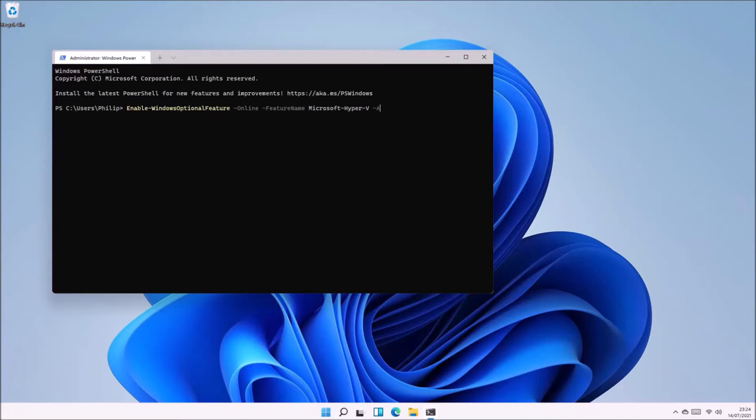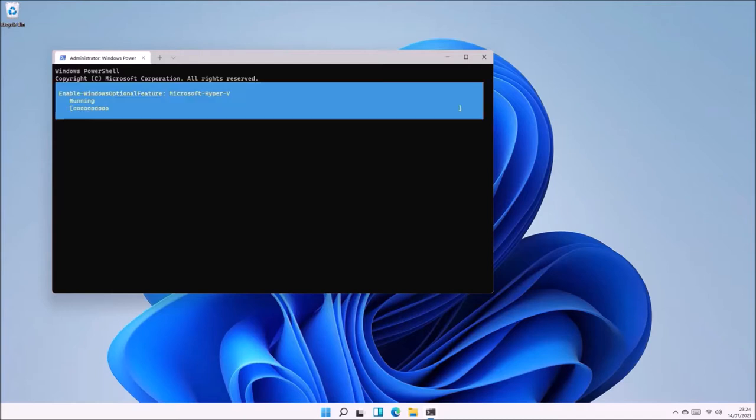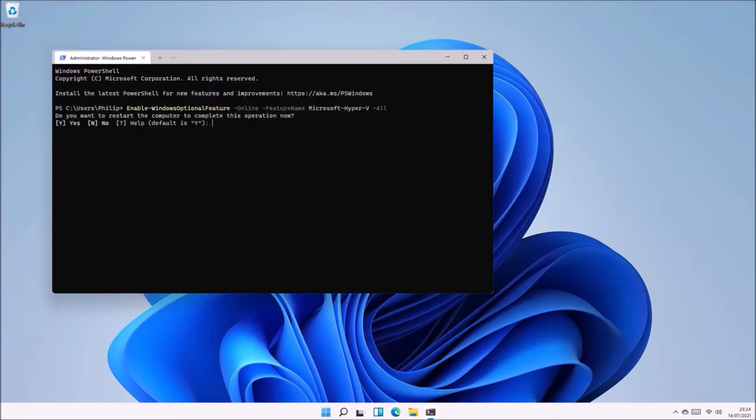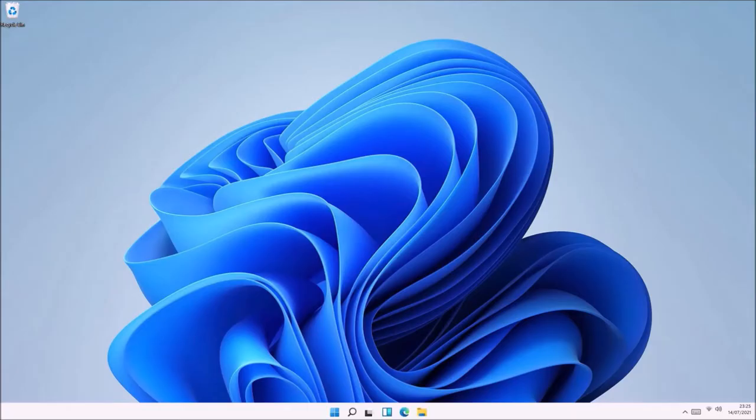Hyper-V is an optional feature that requires Windows 11 Pro or Windows 11 Education. Once it's downloaded, press Y to reboot your computer and it will install the Hyper-V feature.